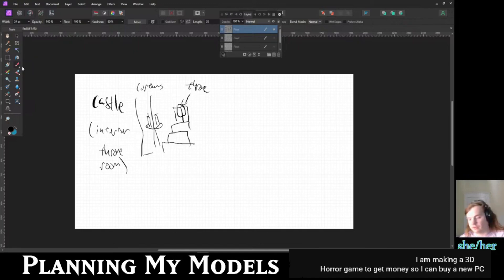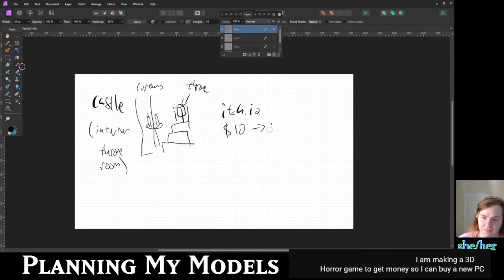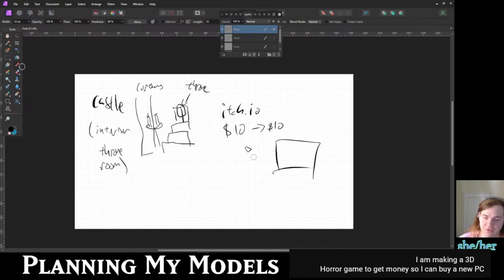If you're selling on itch.io, they don't take your money, so if someone pays $10, you get $10. But it's very small. Steam is huge - it's $100 to get on there.